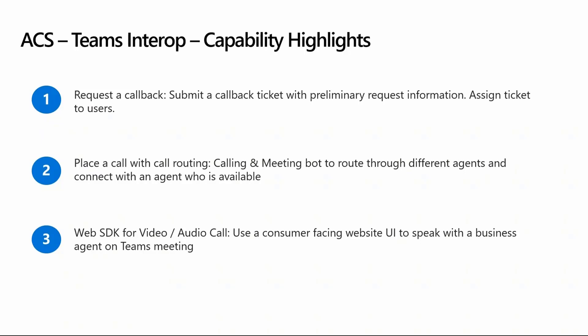In the request a callback, this citizen user requests a callback from the support agent. The user submits their queries in a website or somewhere, and then waits for the agent to get back to them. That's the first flow.